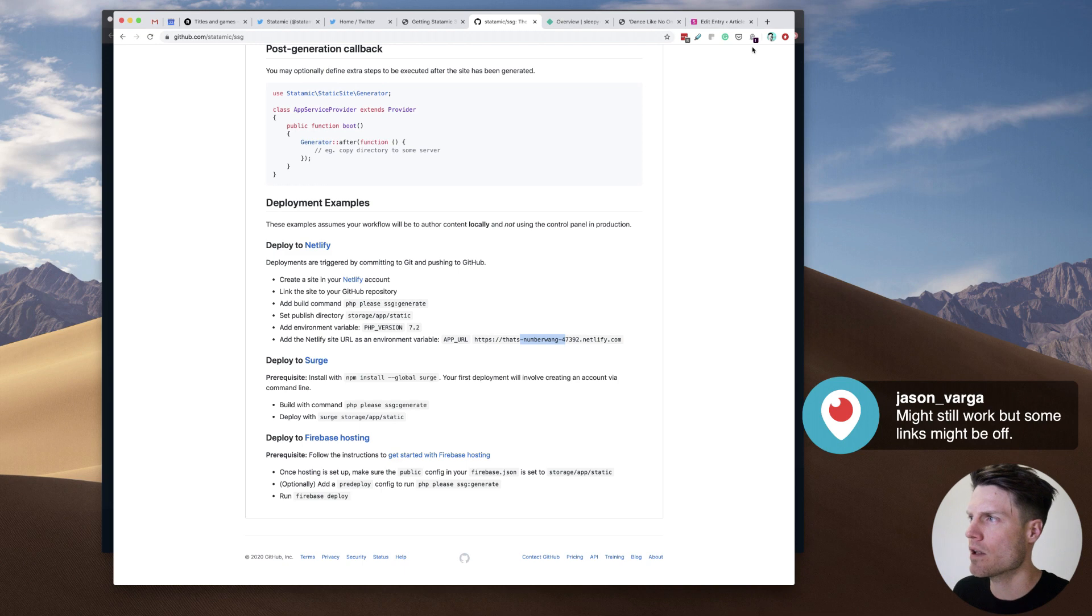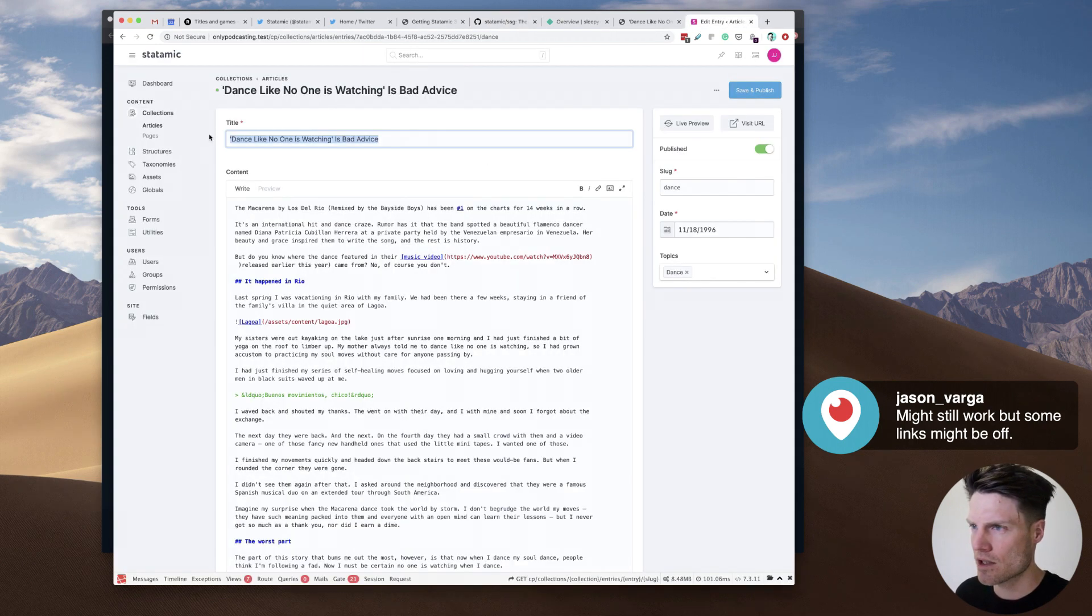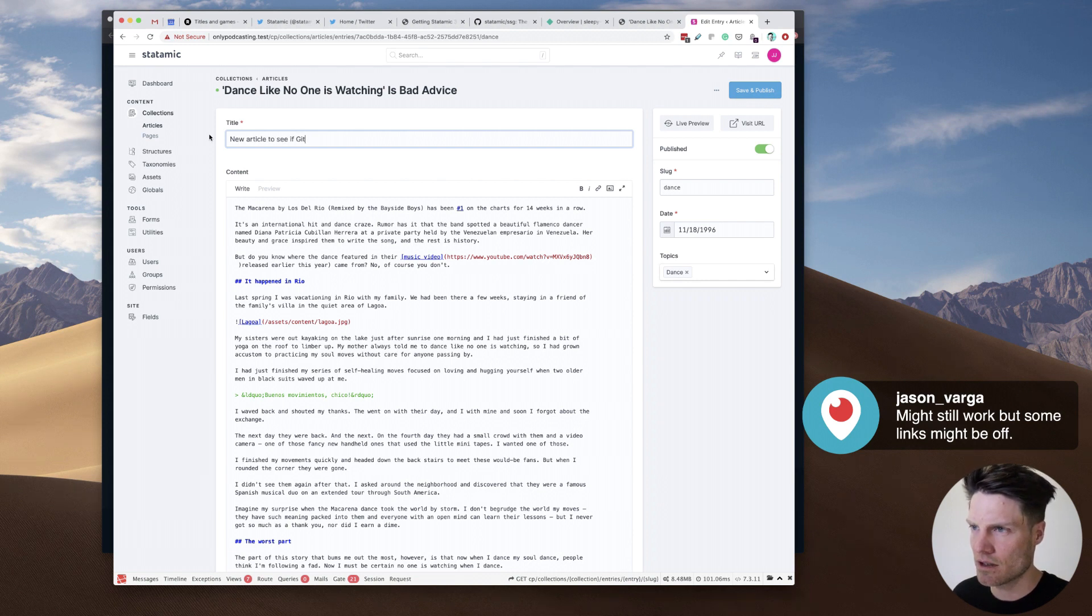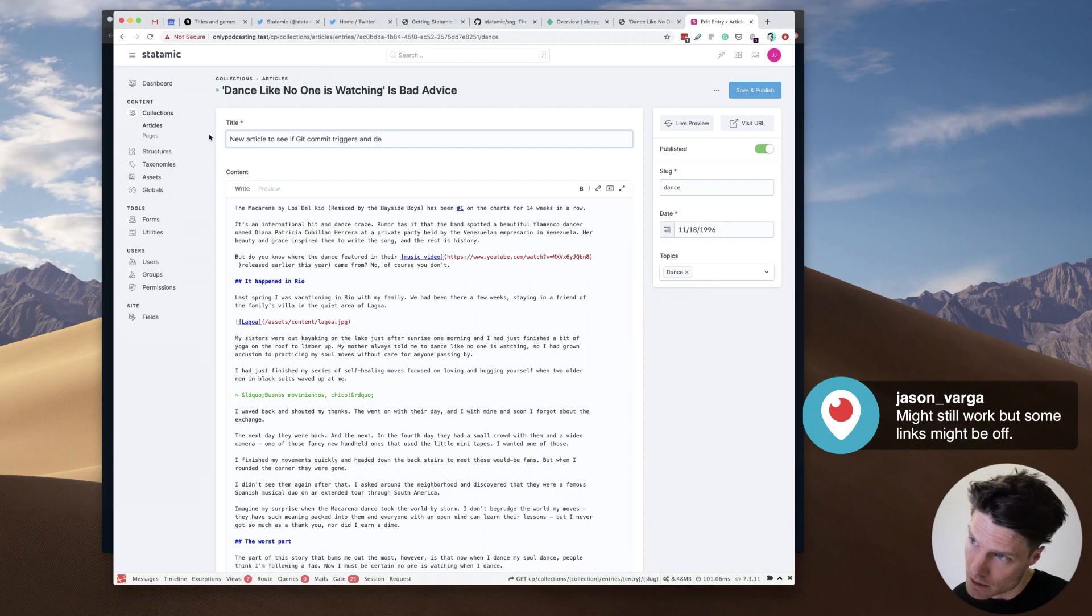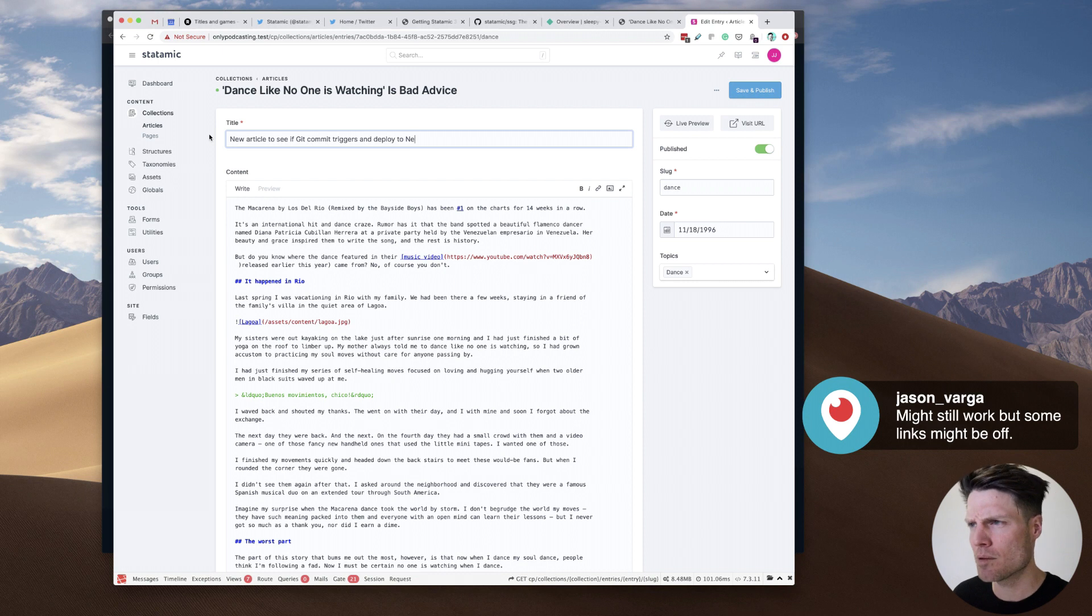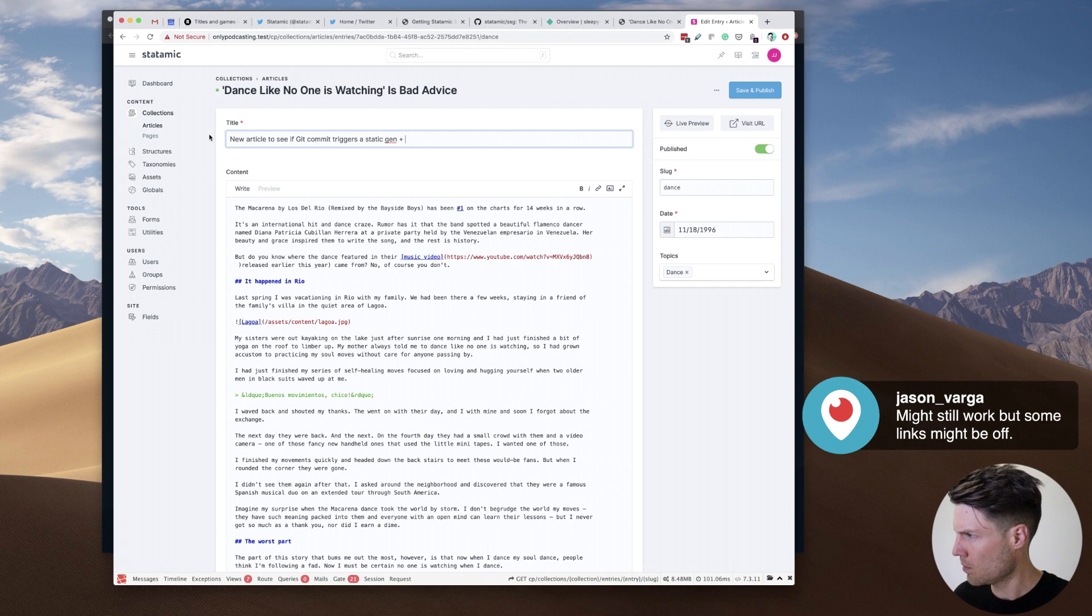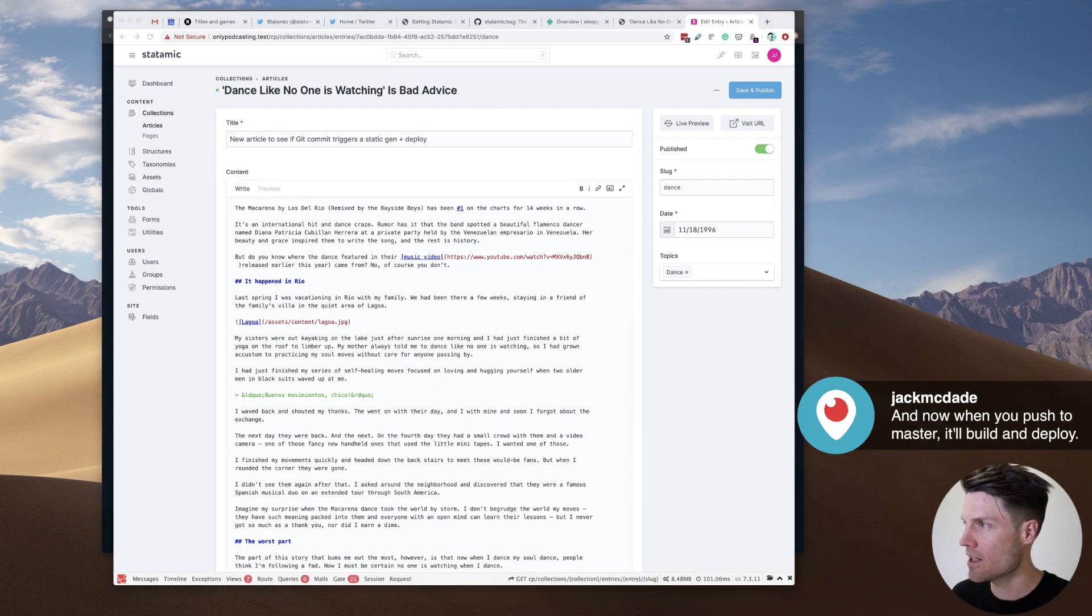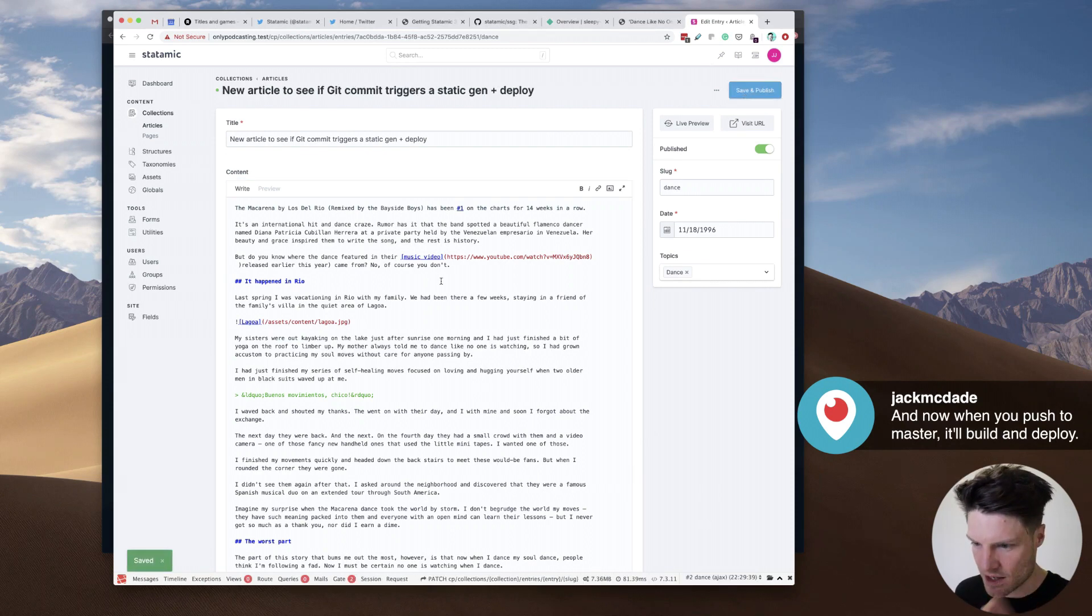Let's go back. Okay. Let's go back here, and let's go new article. To see if git commit triggers a deploy to Netlify. Well, not just a deploy. Triggers a static gen and deploy. Oh, you think so, Jack? Well, let's just see. Let's just see how fancy this thing is.